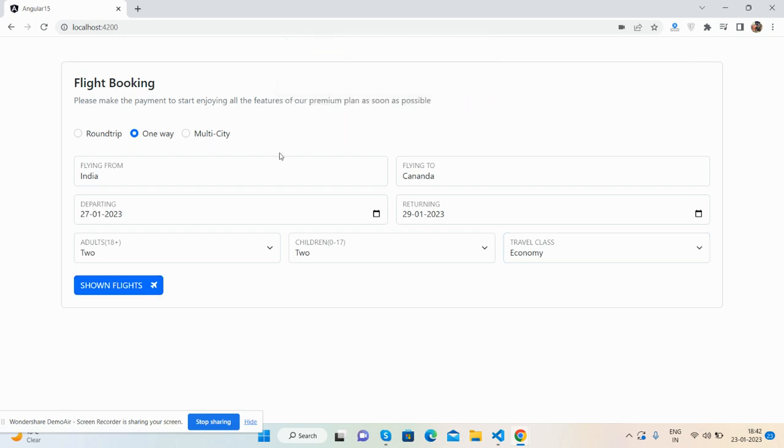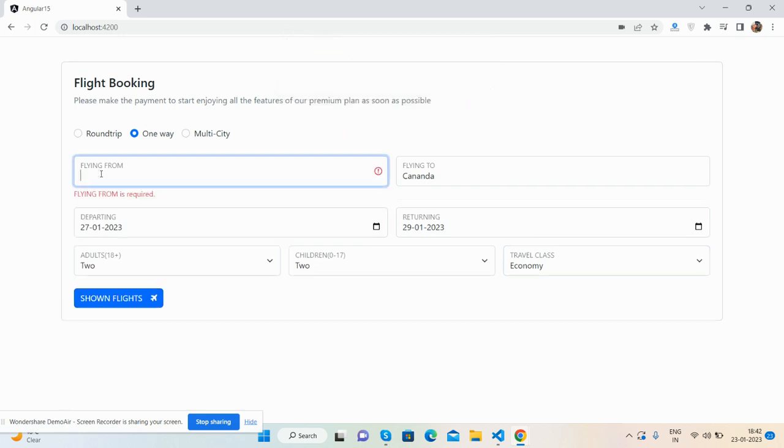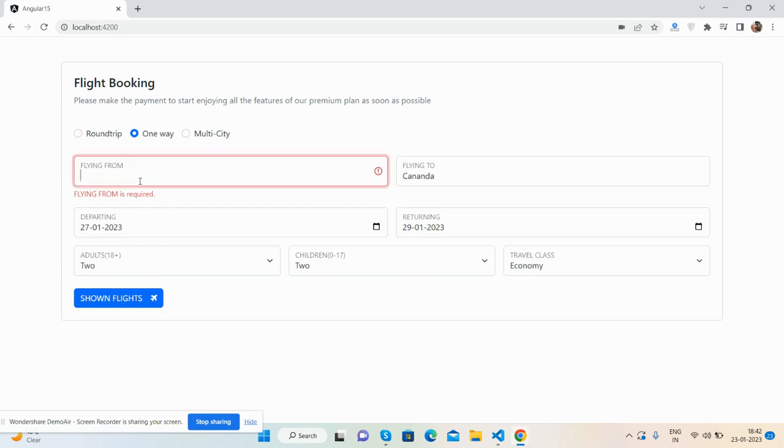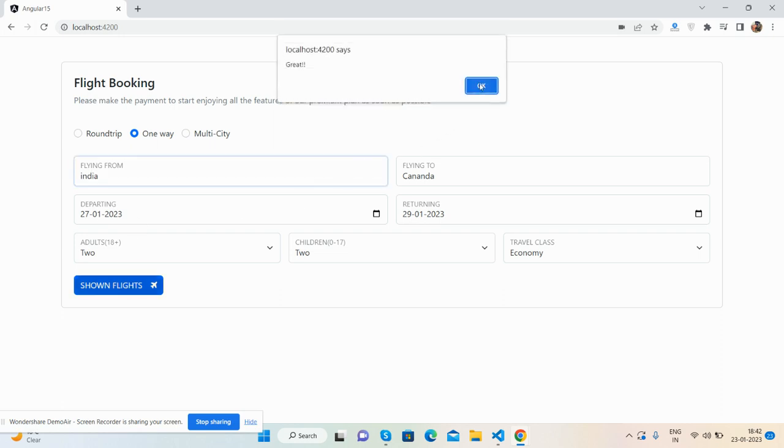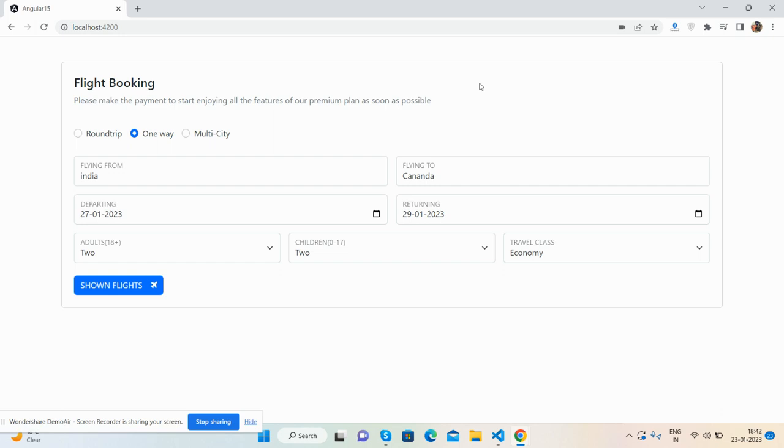Now if I remove this, then validation came again. So guys, have you seen? Beautiful flight booking form is working fine with full validation.